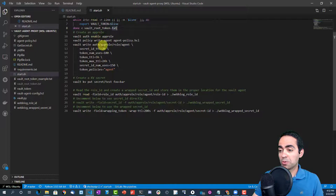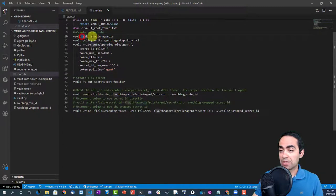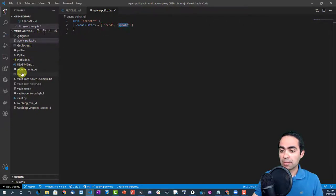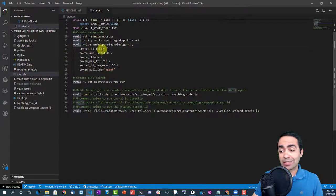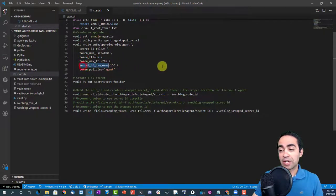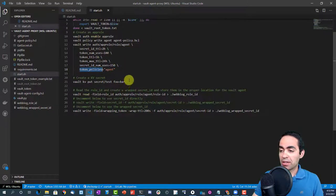Inside vault, we create an app role authentication method that the vault agent will use, tied to a policy called agent-policy. That policy allows reading, and updating at the secret path. We then write the app role with a secret ID TTL of two hours, a token use count of 100, a token TTL and max TTL, a secret ID use limit of 150, and attach the agent policy.